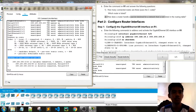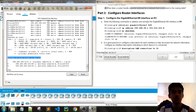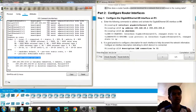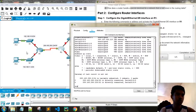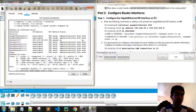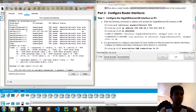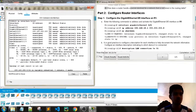Now configure the router interfaces. Enter the full commands to address and activate the interfaces. We will be configuring the interfaces for the two networks connected to R1. As you can see, the interfaces are administratively down, and we have not yet set an IP address for these two interfaces.